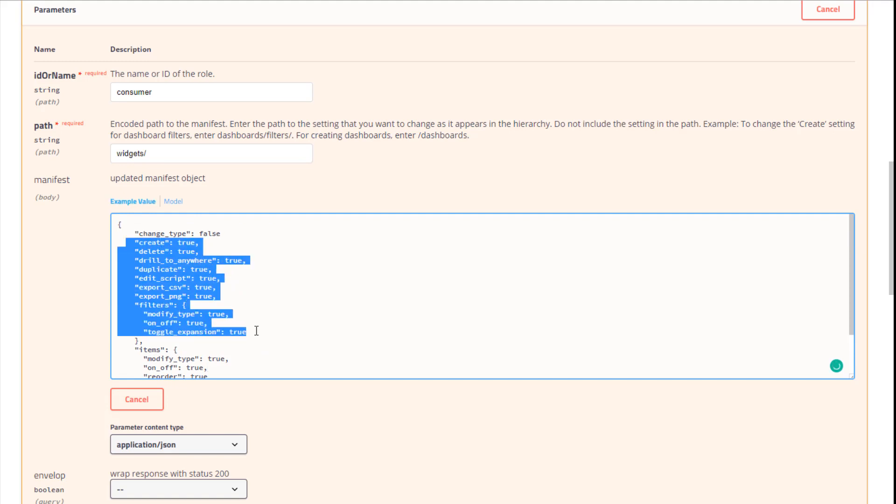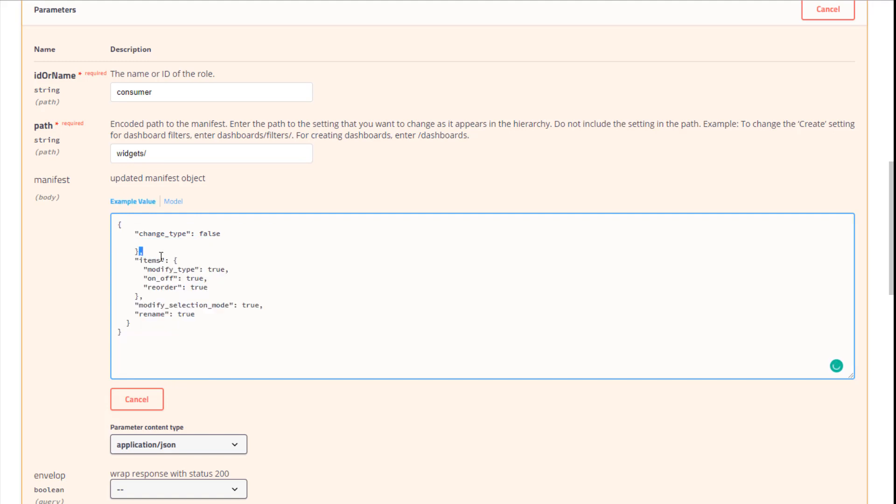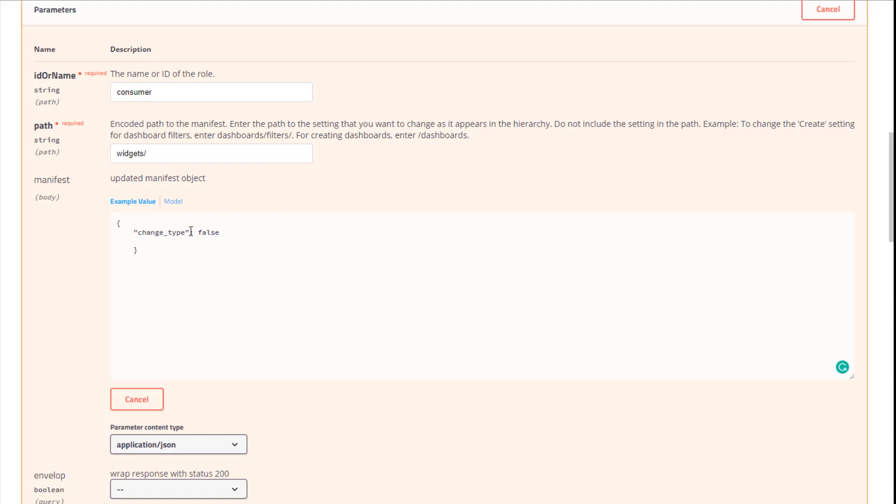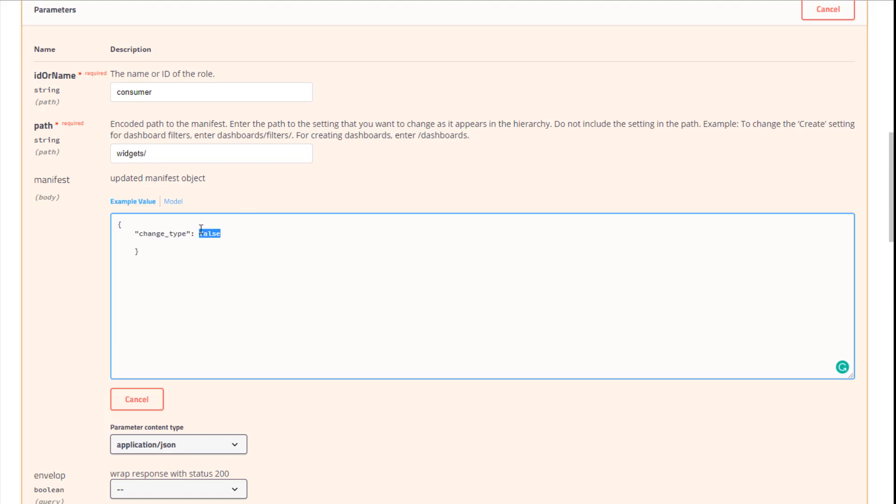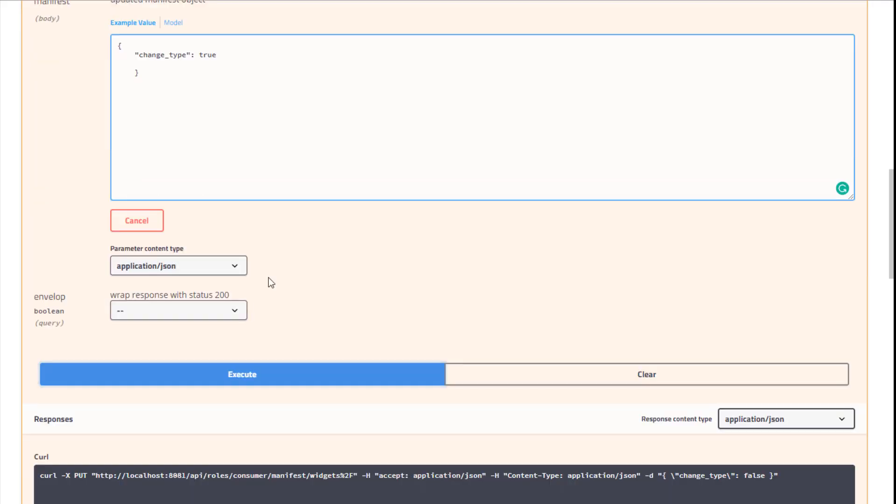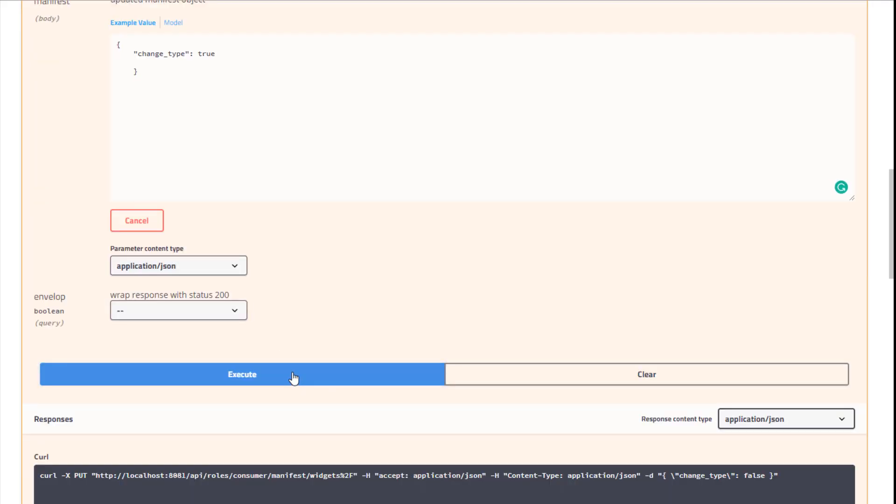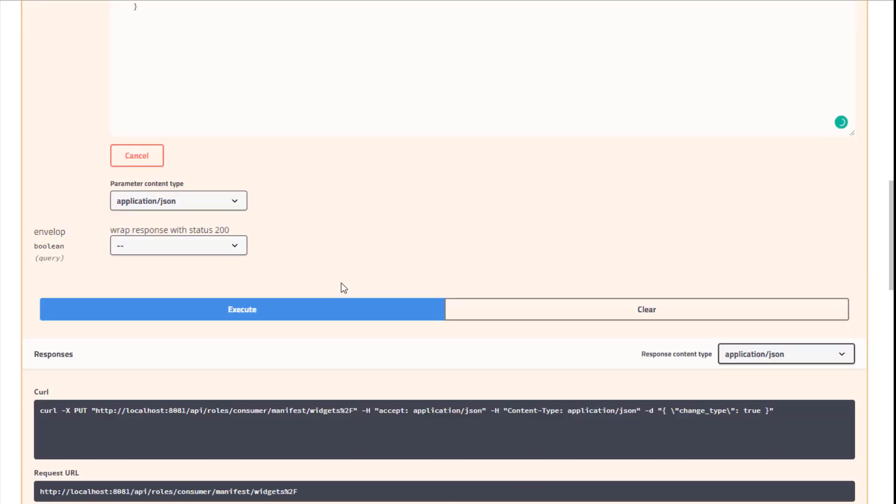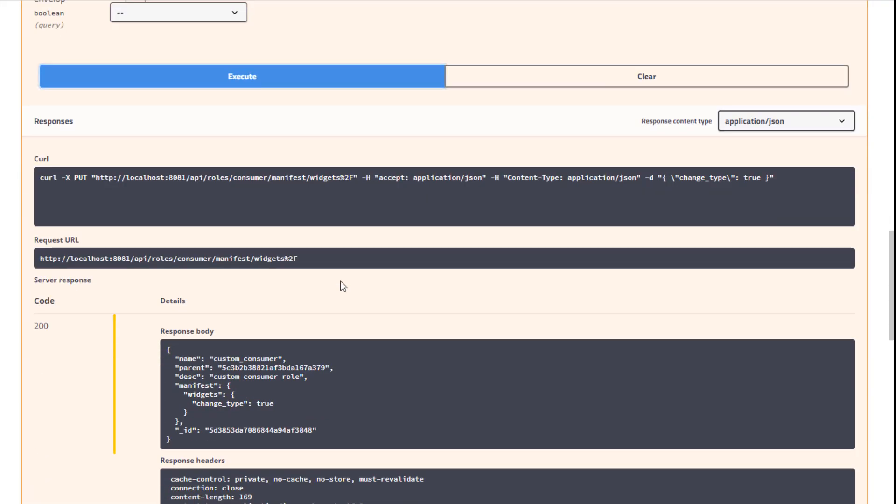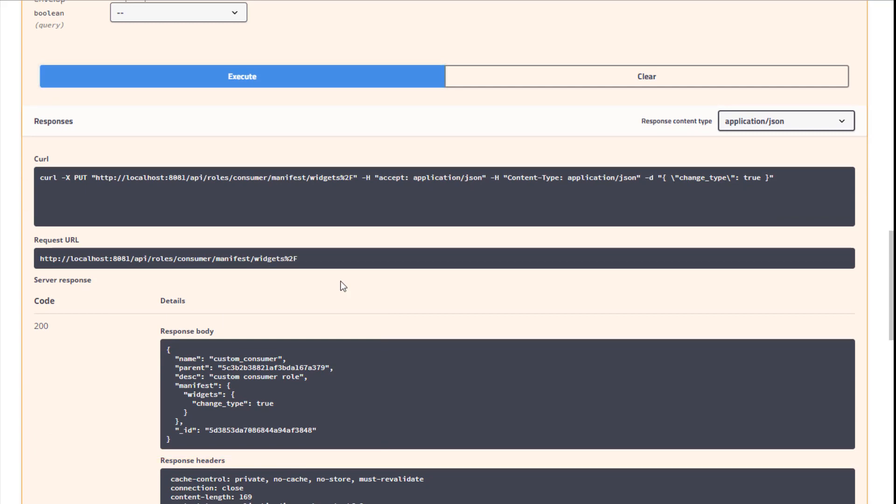For example, and we go right in and change this value to True. I then click Execute. And now I verify that the response has no errors. Once this is done, all consumers should be able to change their chart type.